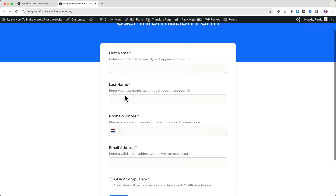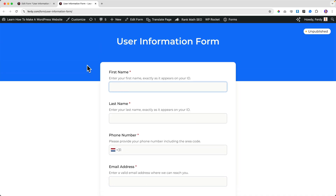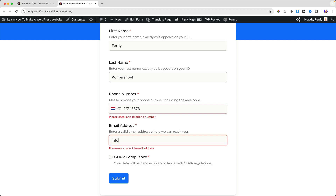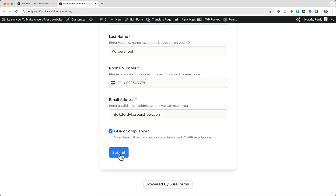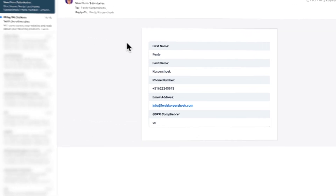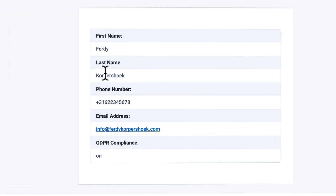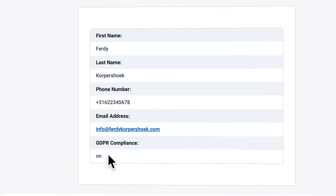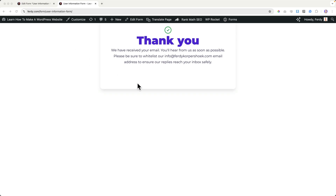The form looks like this: first name, last name, phone number, and email address. Let's test it — I fill in first name, last name, phone number, email address, check GDPR compliance, and click Submit. It says thank you, you will hear from us. Be sure to whitelist the email address from this website. I then go to my email account and there it is — a new form submission with all the data.